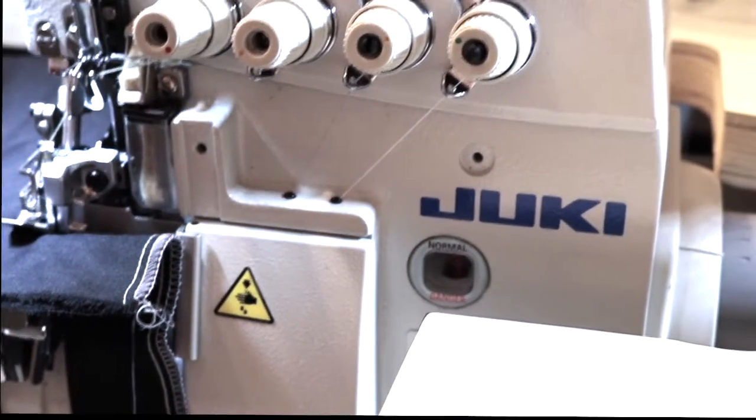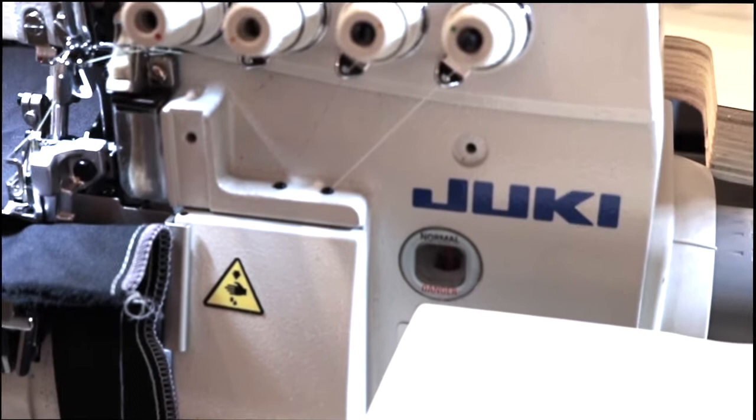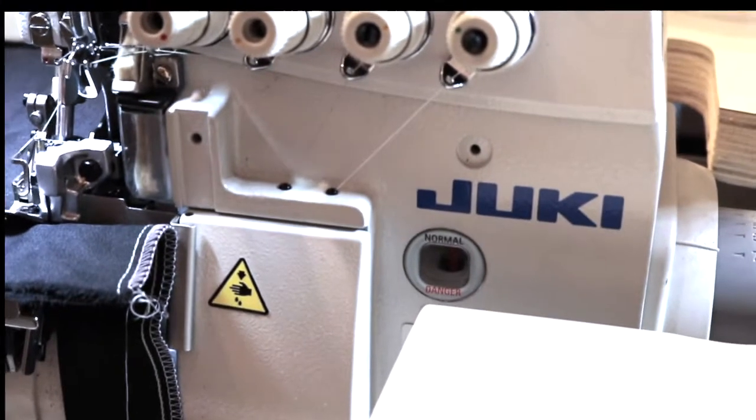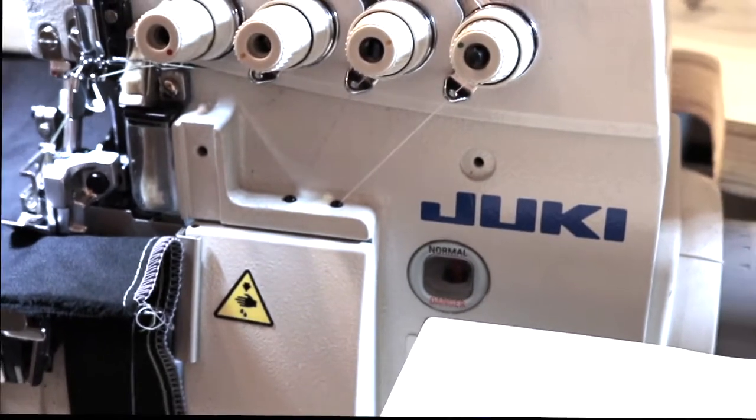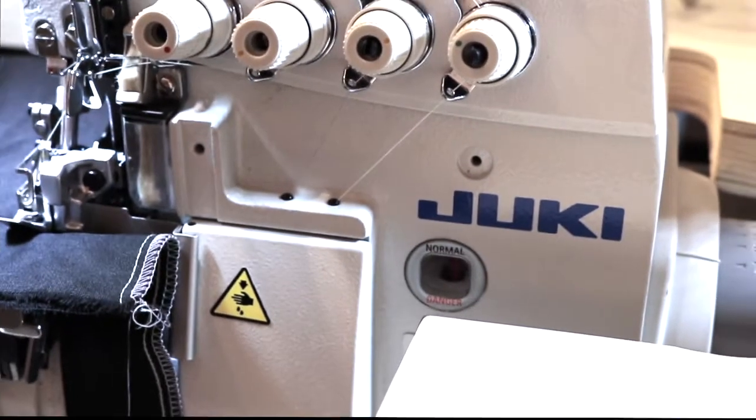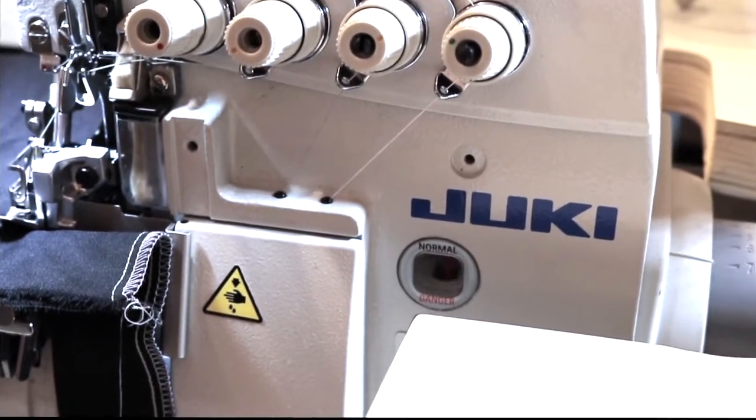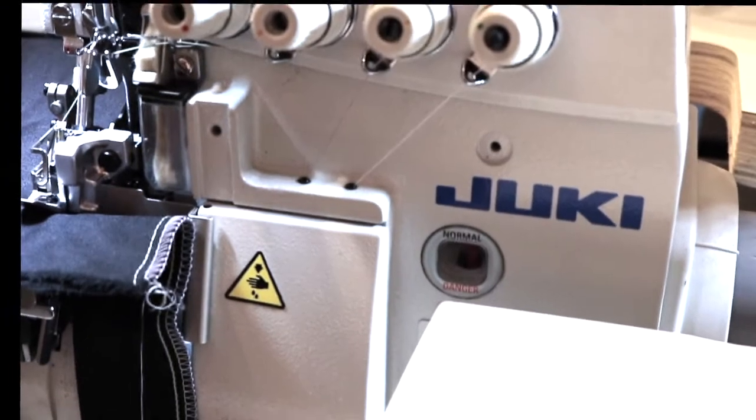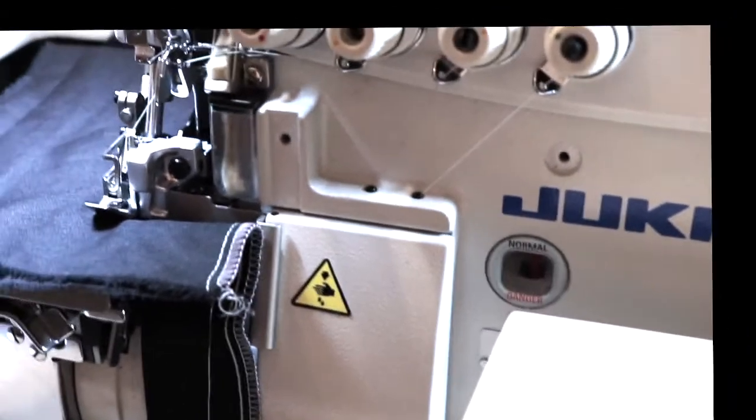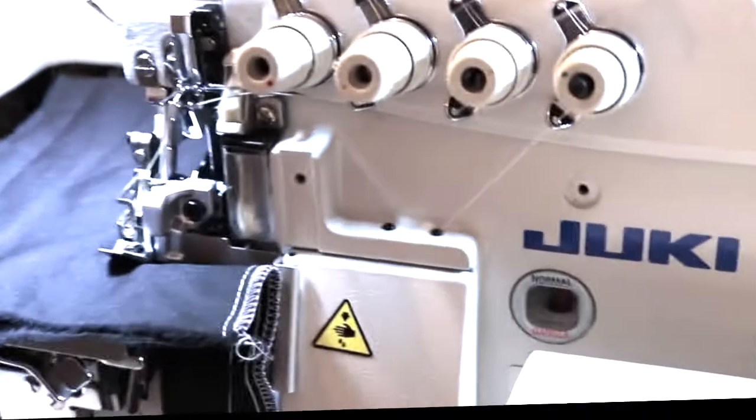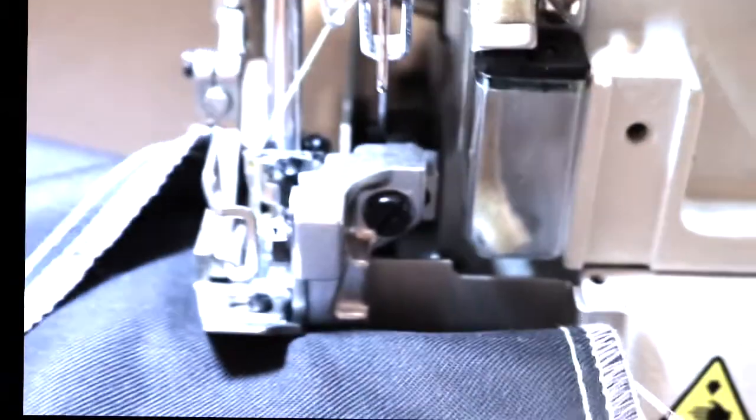In general, the sewing machines that we have set up here are all good for anything from bathing suits, dancewear, activewear, sportswear, yoga wear. There's really not so much difference between all the three threads, four threads, and five thread.